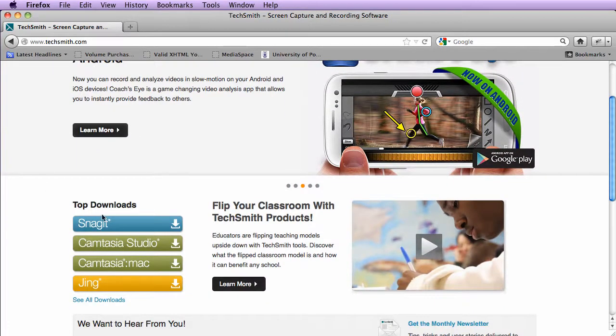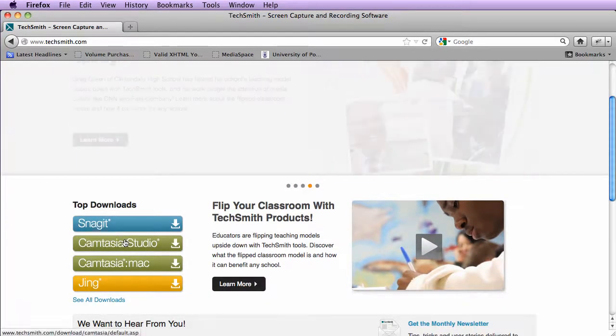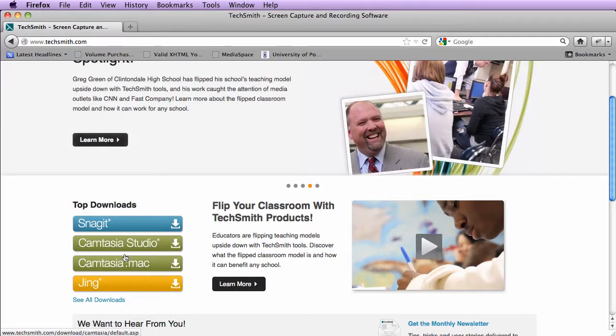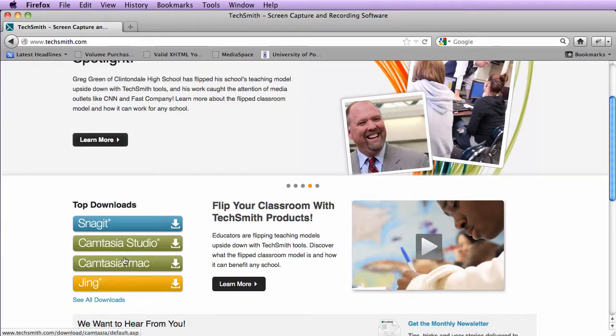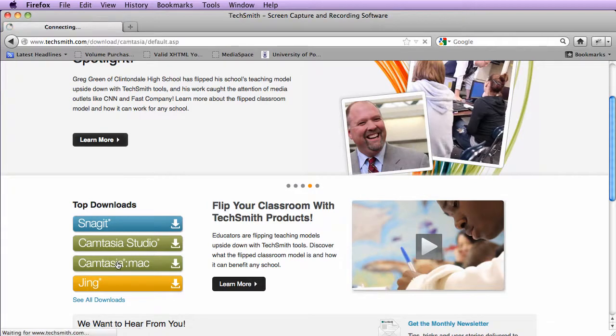They have several products: Snagit, Camtasia Studio, Camtasia for the Mac, and Jing. If you're on the Mac, you'll want to download Camtasia for the Mac.